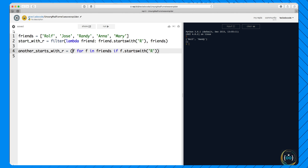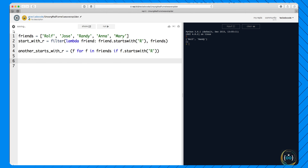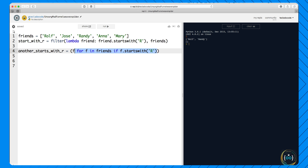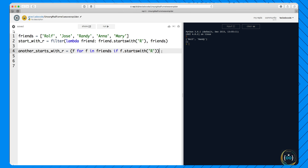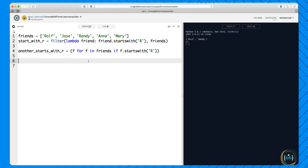This filter function using the lambda is identical to this generator comprehension: f for f in friends if f.startswith('R'). So these two are identical. The generator comprehension performs better in this case because you have to create this lambda function in filter and you don't have to create one in the generator expression. If you already have your function defined elsewhere in your program, the filter function can perform better. In some cases the filter function is more readable, though in many other cases the comprehension is more readable.